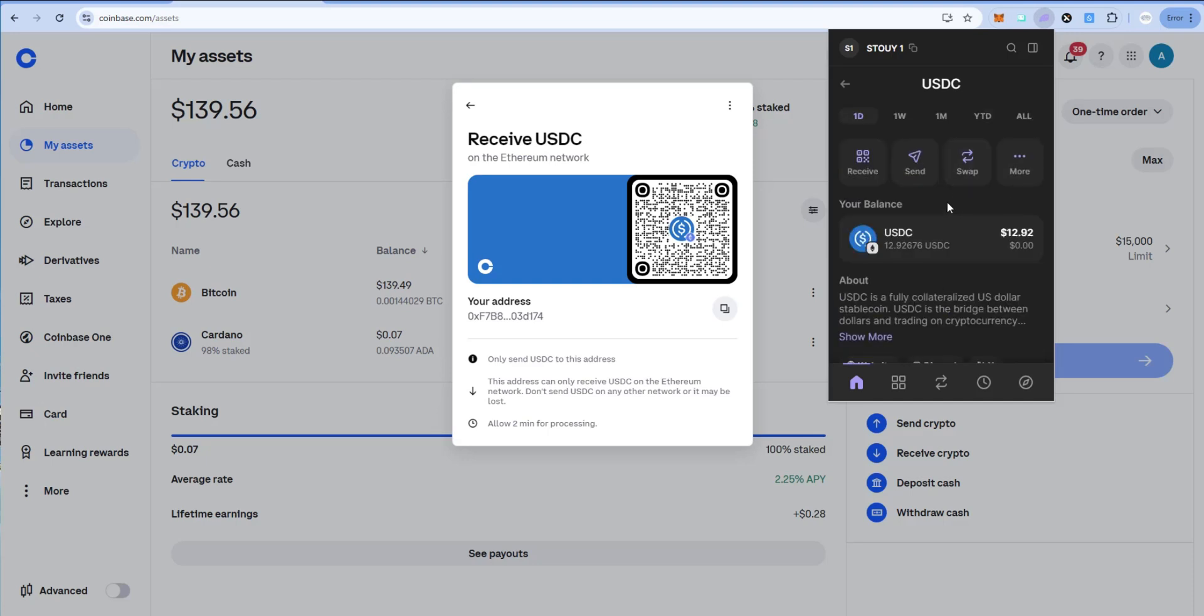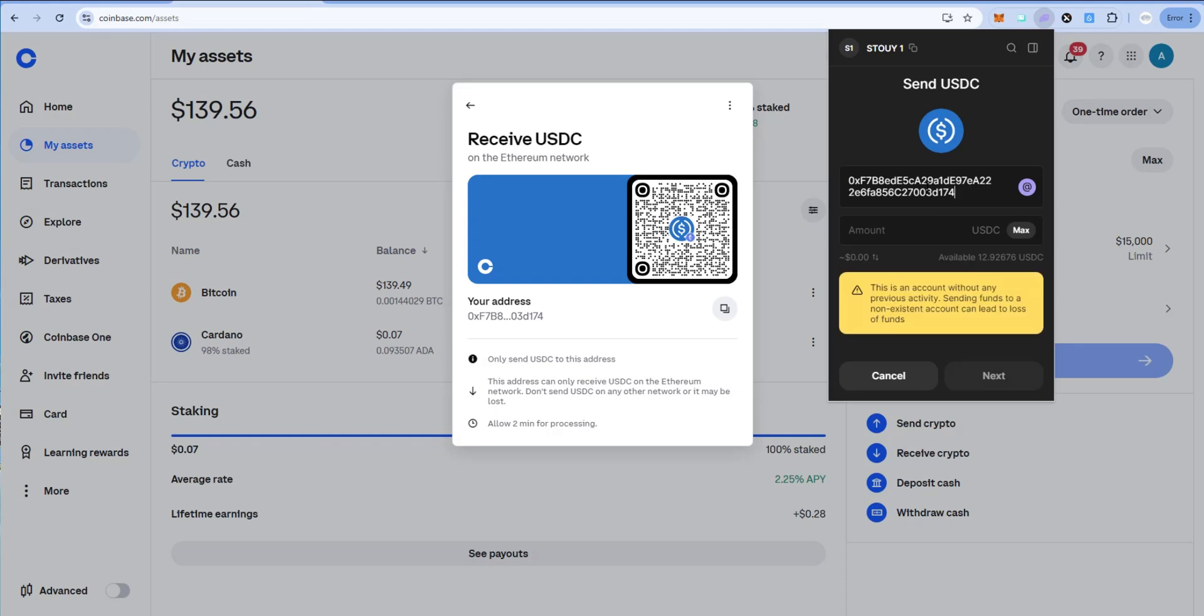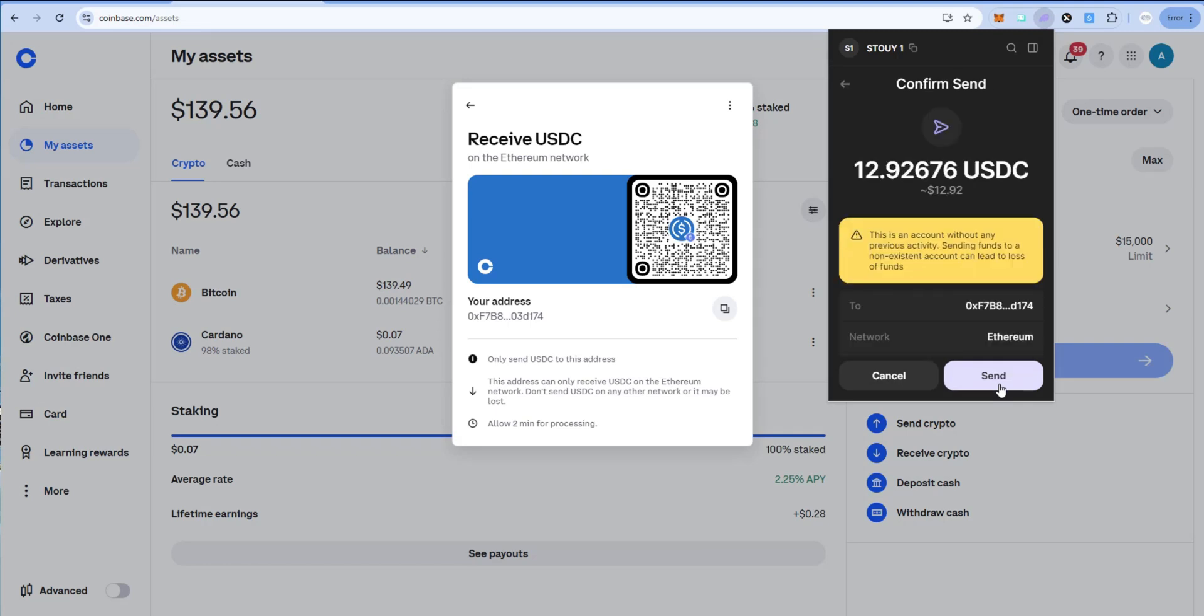So I'm going to send this USDC. Paste in my Coinbase receive address for Ethereum network USDC. I'll say max amount and then I'm going to click next. I'm going to confirm the send.